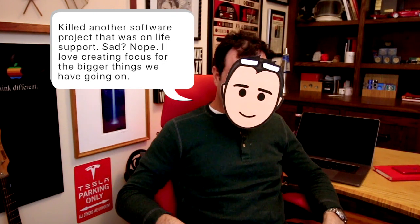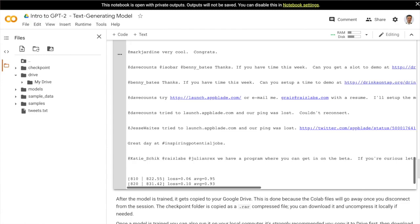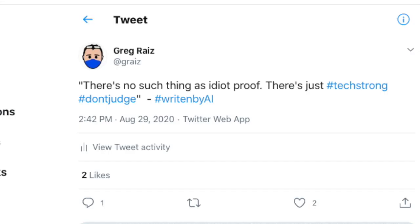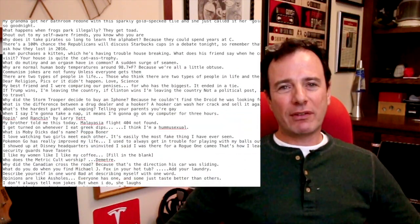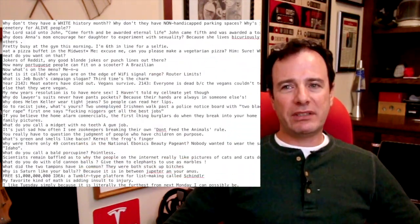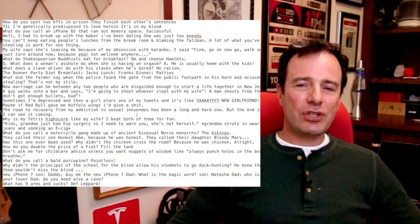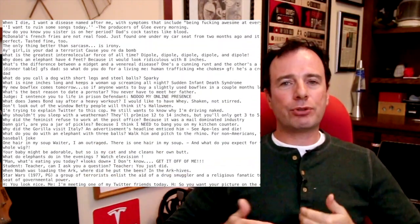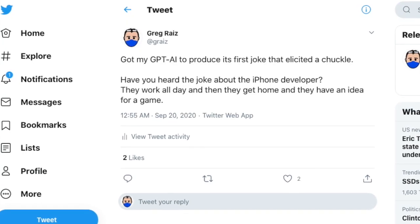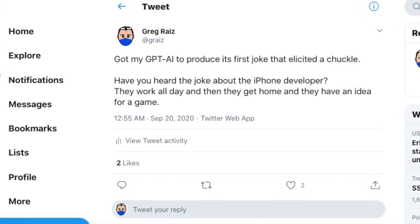'Killed another software project that was on life support. Sad? Nope. I love creating focus for the bigger things we have going on.' Some of the tweets worked, some were confusing — of course that's true of normal Twitter too. For the third experiment I tried to train GPT-2 on a series of jokes. I was able to get GPT-2 to produce a really good joke structure, but many of the jokes that were produced weren't actually that funny.